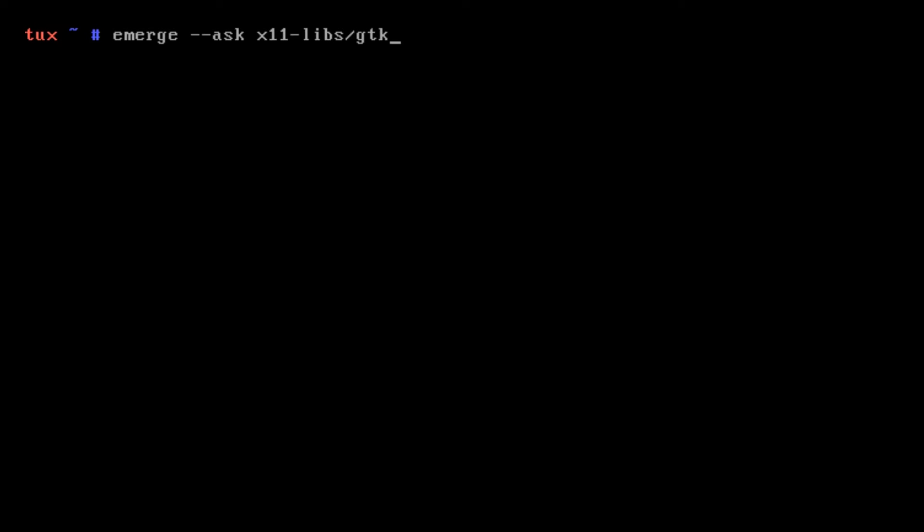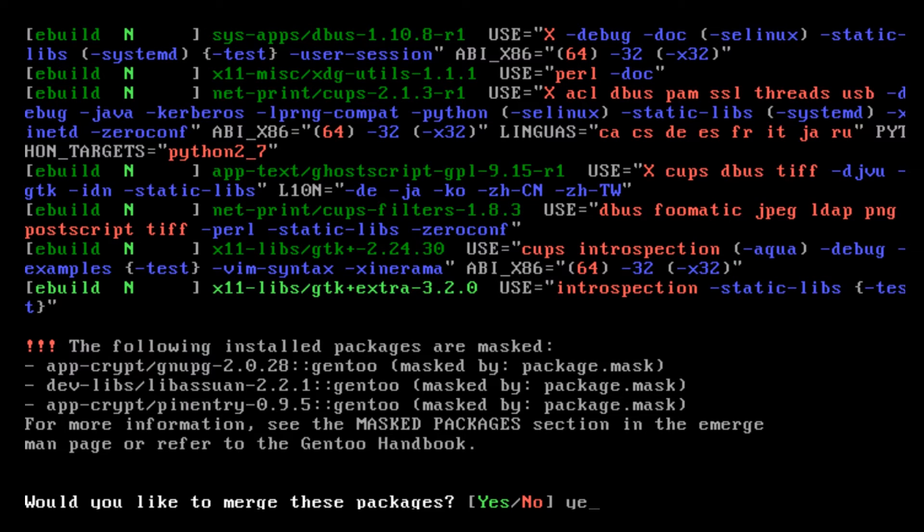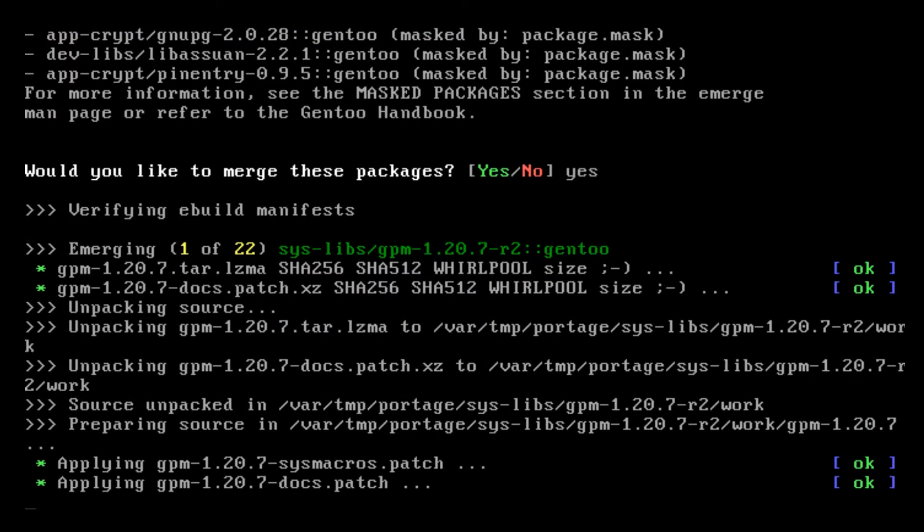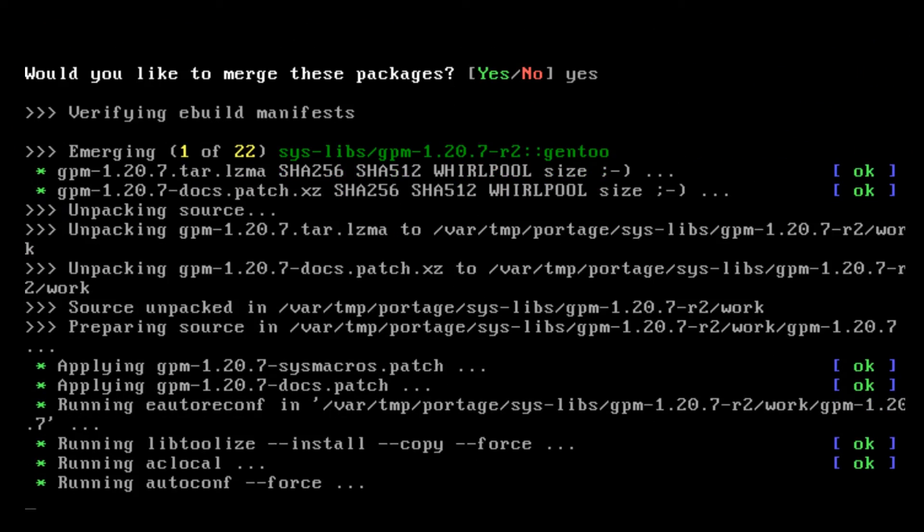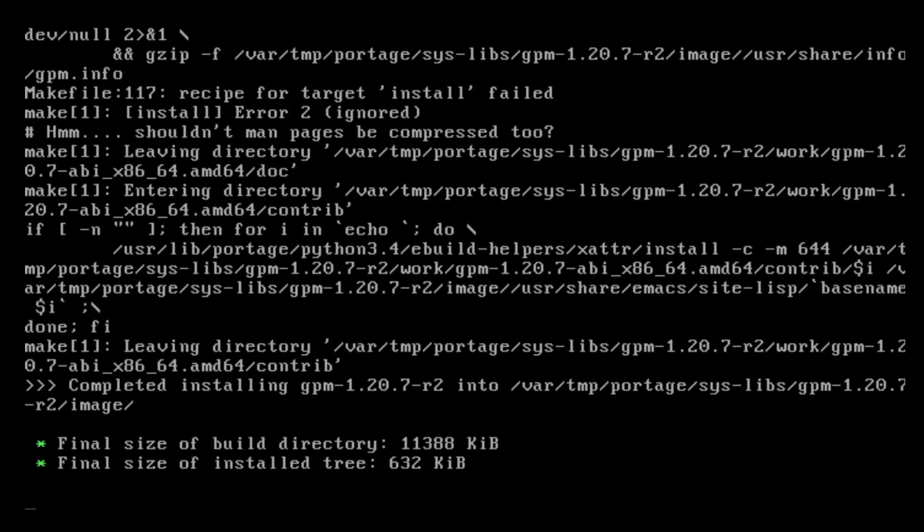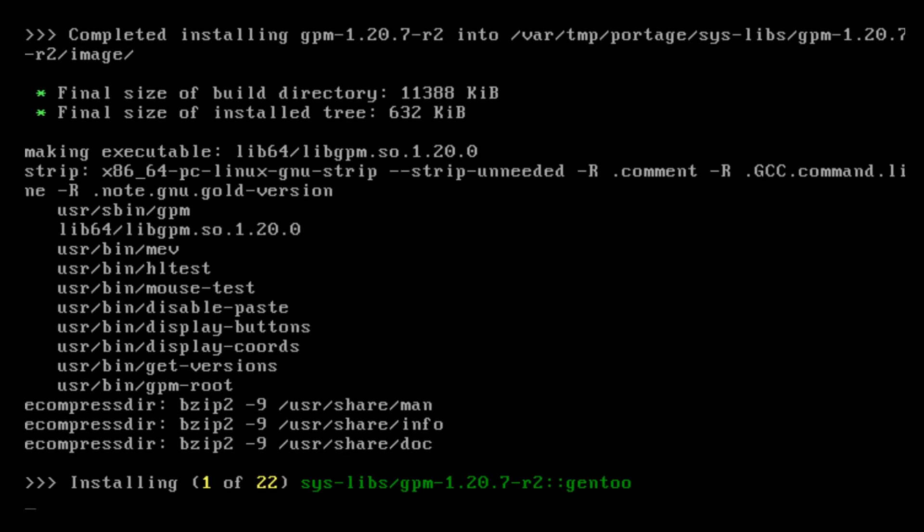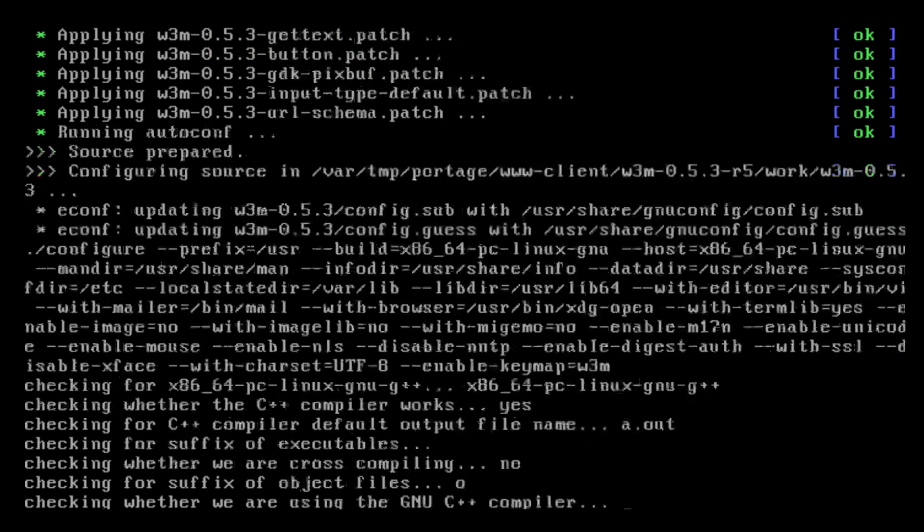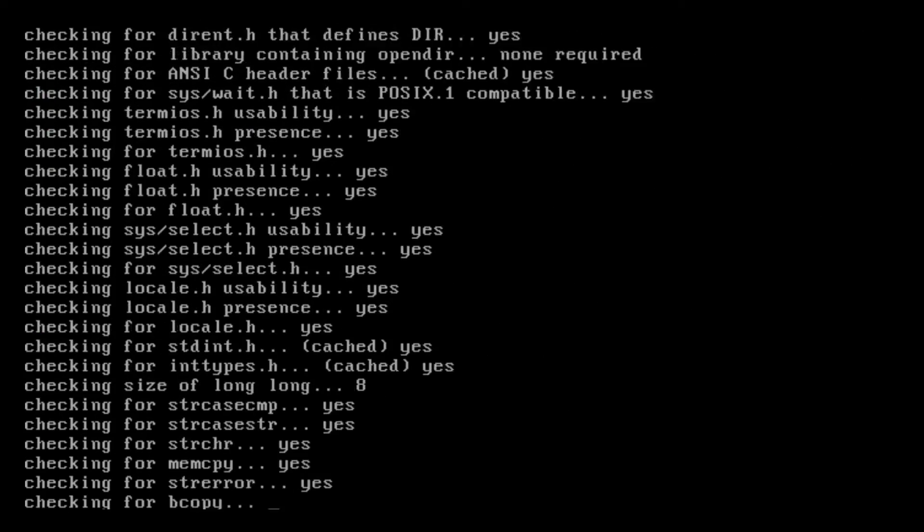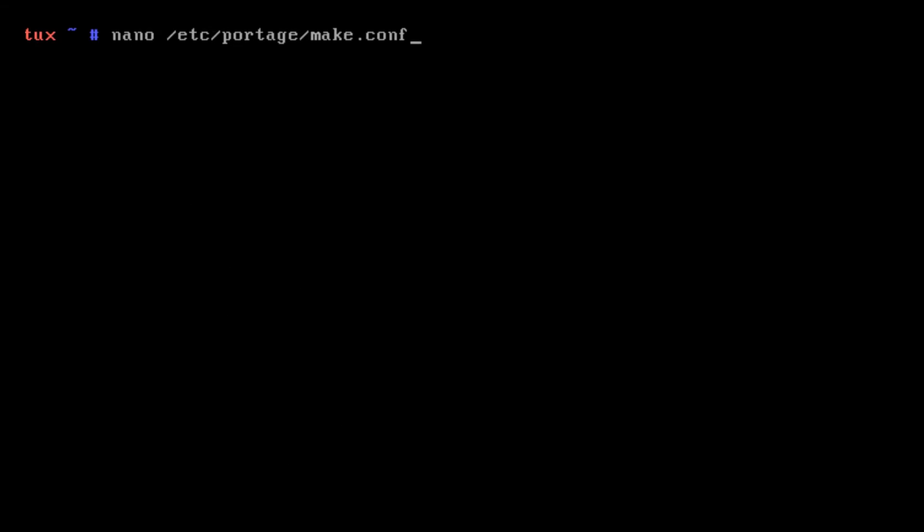We're going to get everything set up for having Cinnamon. We have X working and we're going to just emerge some packages required to have Cinnamon. So we're going to do emerge --ask x11-libs/gtk+:extra. This is stuff that will help us get to use Cinnamon.